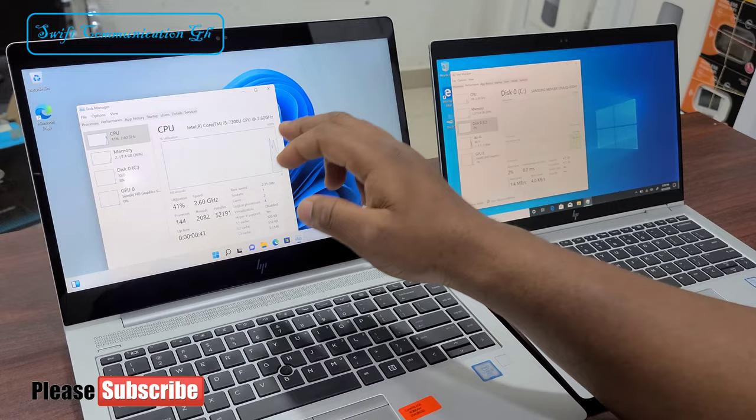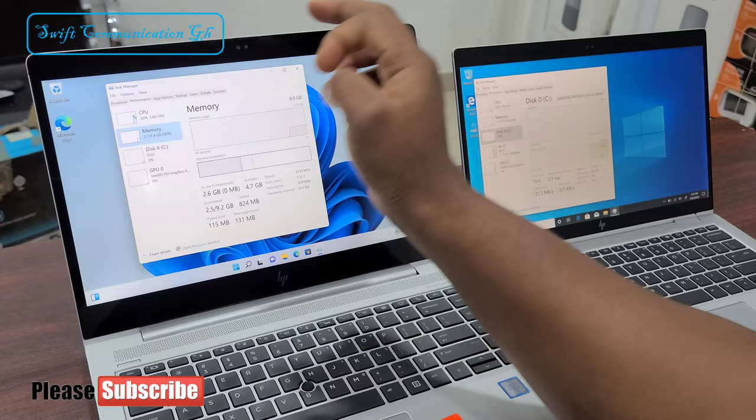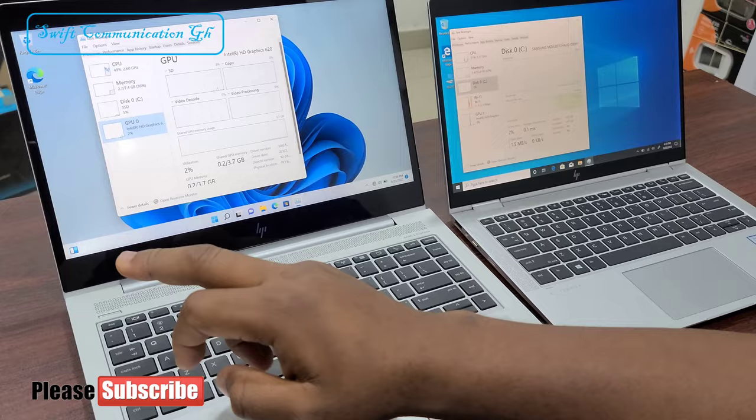The 840 G5 comes with Intel Core i5 7th generation, 8GB of RAM, 256GB SSD, and a 4GB GPU.